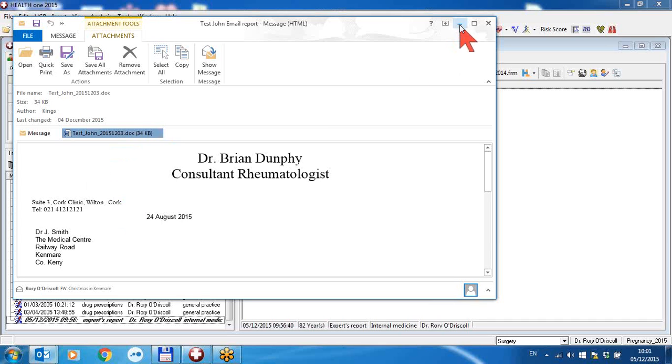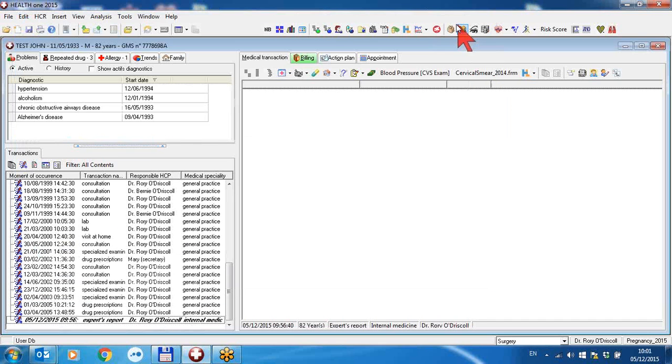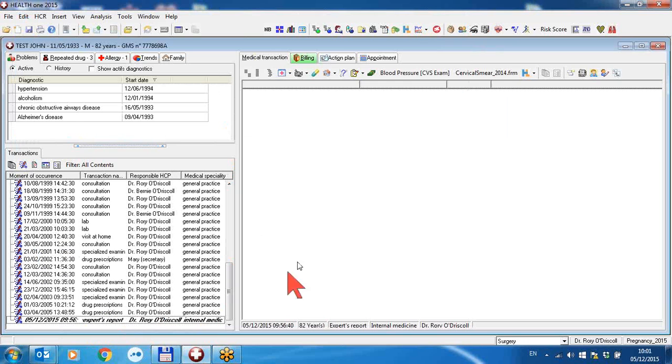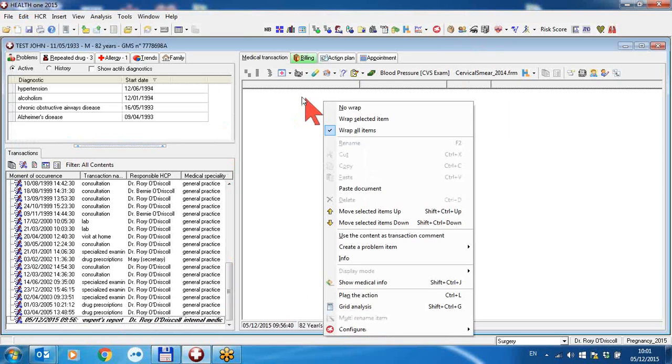Then I can get rid of my email. I can open the patient file in HealthONE and do a transaction for an expert's report. Right-click anywhere on the medical side and click paste document.